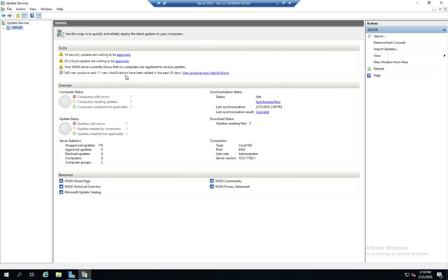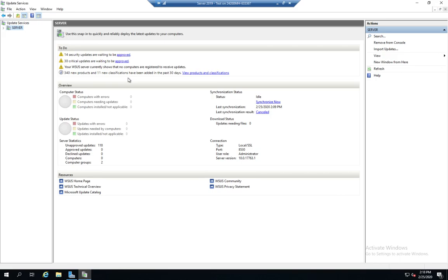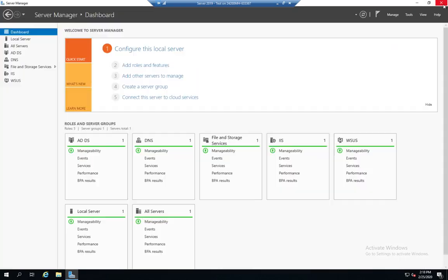A couple of other things here real quick. 14 security updates are waiting to be approved. 30 critical updates. We have no computers registered to receive updates. This is just a real quick update. So every time you come in, it's going to tell you, hey, here's new things you need to be aware of. So when we're done, we're going to go ahead and close it out. And hopefully that gives you enough to get you started with WSUS.